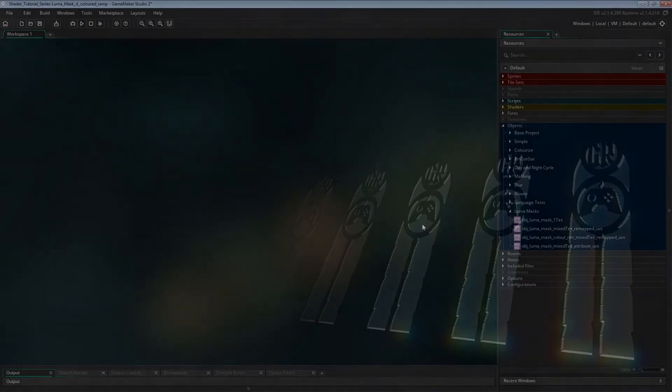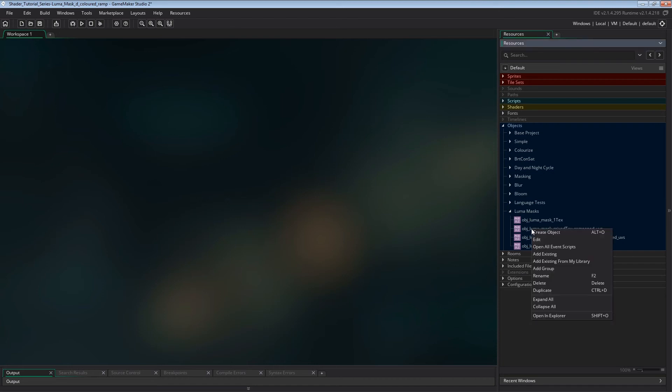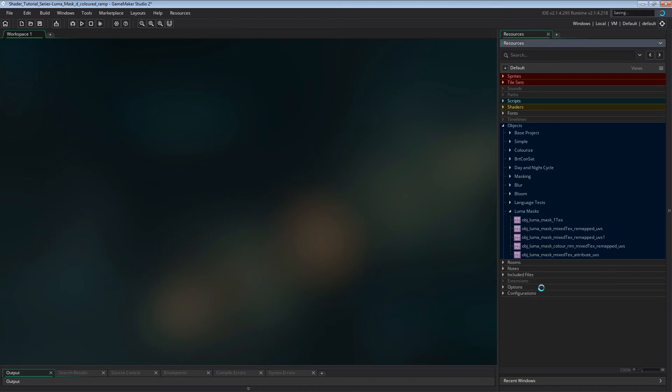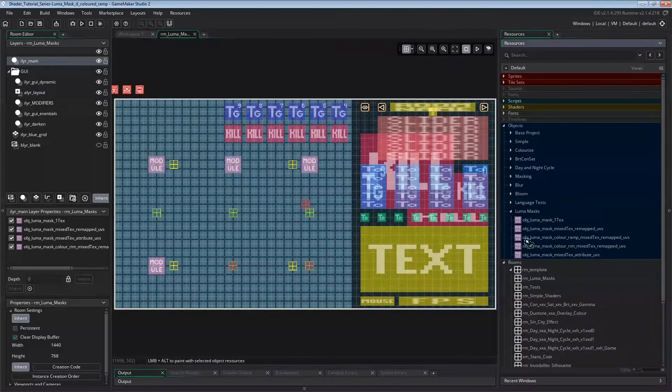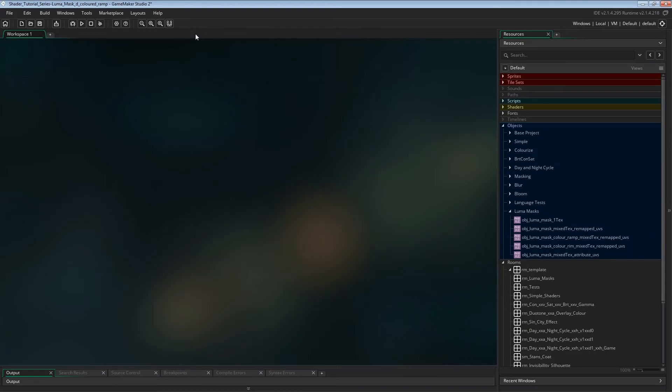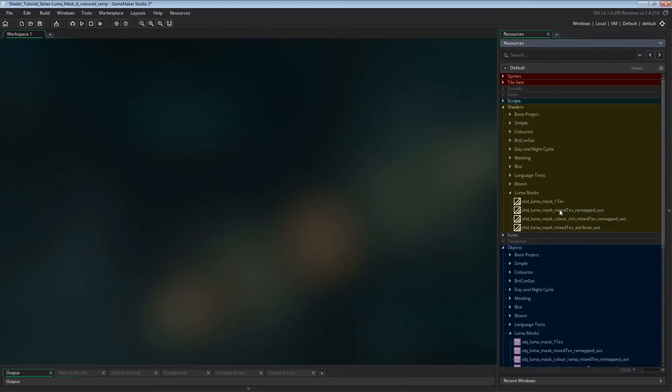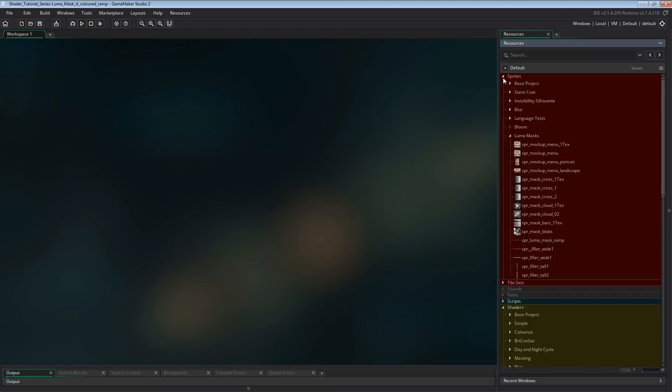First of all, we're going to base this on the version with remapped UVs from the second video on Luma Masks. Not on the very basic version from the first video with a separate texture page, and not on the two-colored rim version from the last video. So let's duplicate Object Luma Mask Mixed Text Remapped UVs, name it Object Luma Mask Color Ramp Mixed Text Remapped UVs, and place it on the main layer of our test room. We'll also need a duplicate of Shader Luma Mask Mixed Text Remapped UVs, and name the duplicate Shader Luma Mask Color Ramp Mixed Text Remapped UVs.